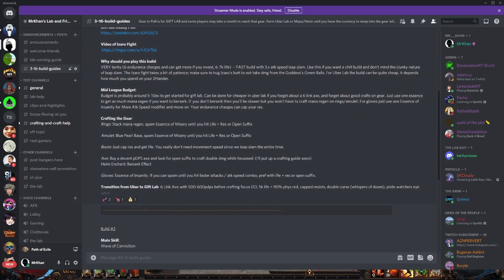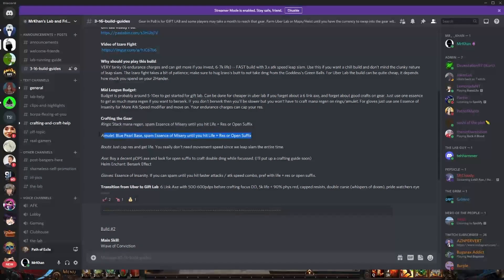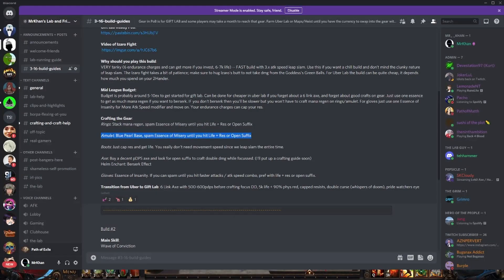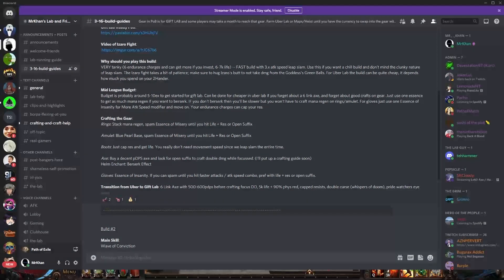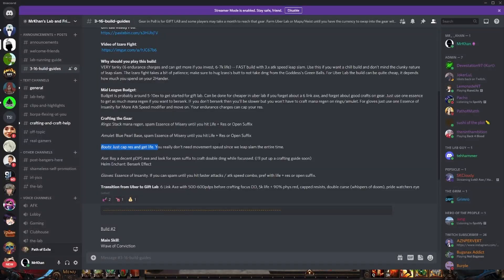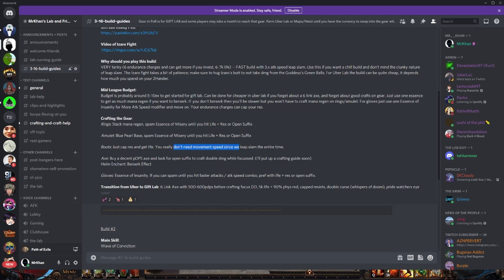For crafting the gear it's super easy. We have Essences of Misery. We are just stacking mana regen across the board on the blue pearl amulet base, on the synthesis mana regen rings, or you can use just two toned rings. If you can find 30% mana regen rings it really helps your berserk uptime. And boots we're just capping life and res. You don't even need movement speed. Get movement speed if you want to, you really do not need it.